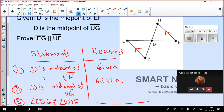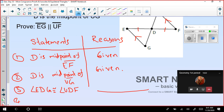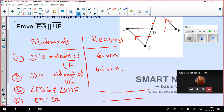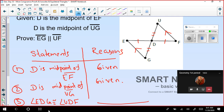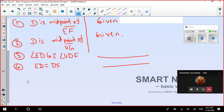Then I will write ED equals DF, and also DG equals UD — that is, UD equals DG.